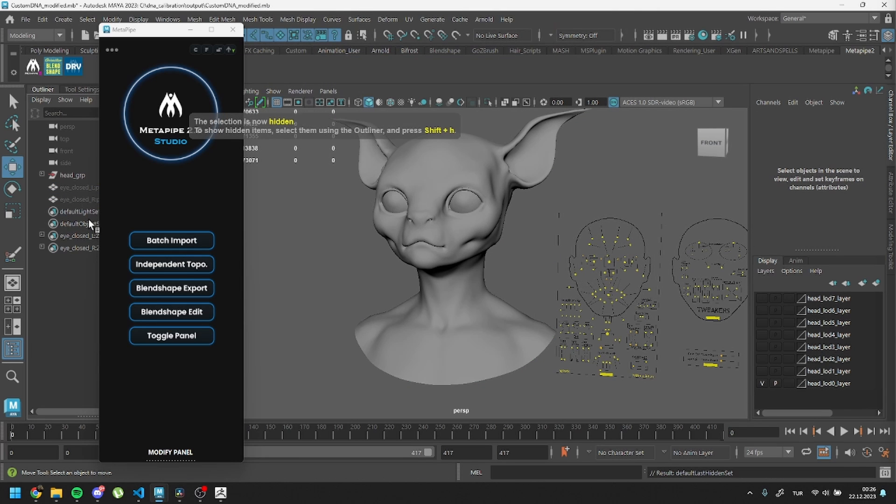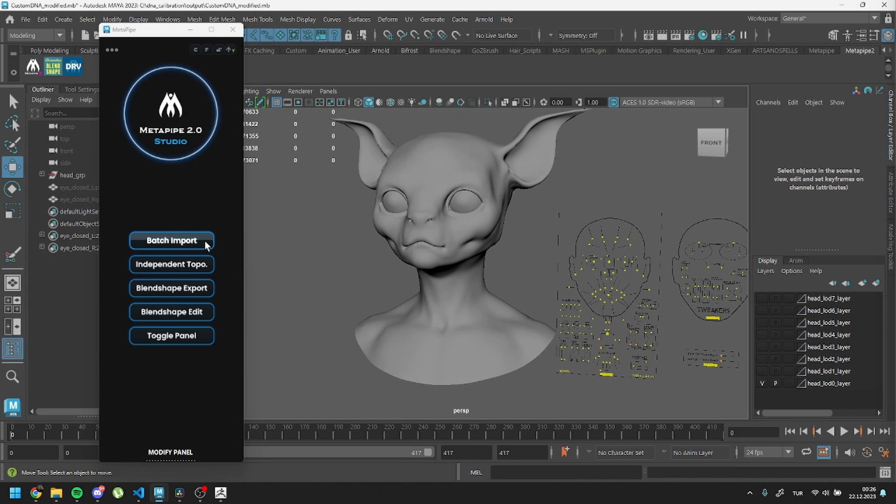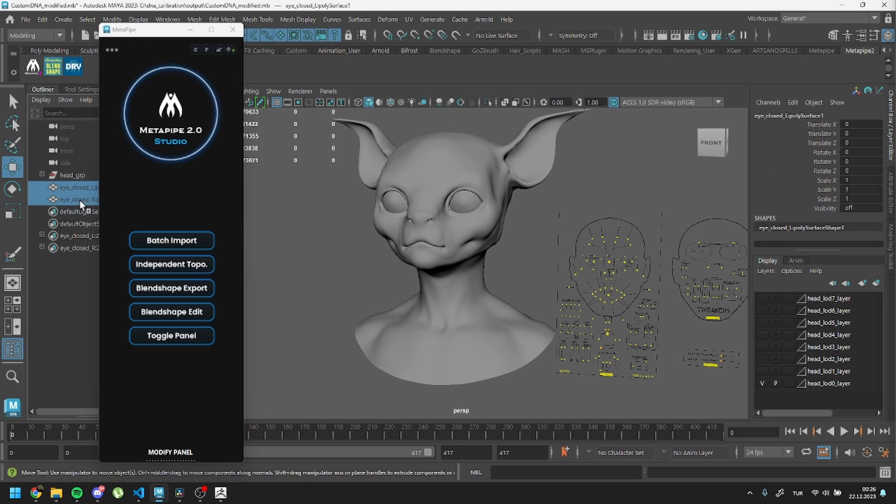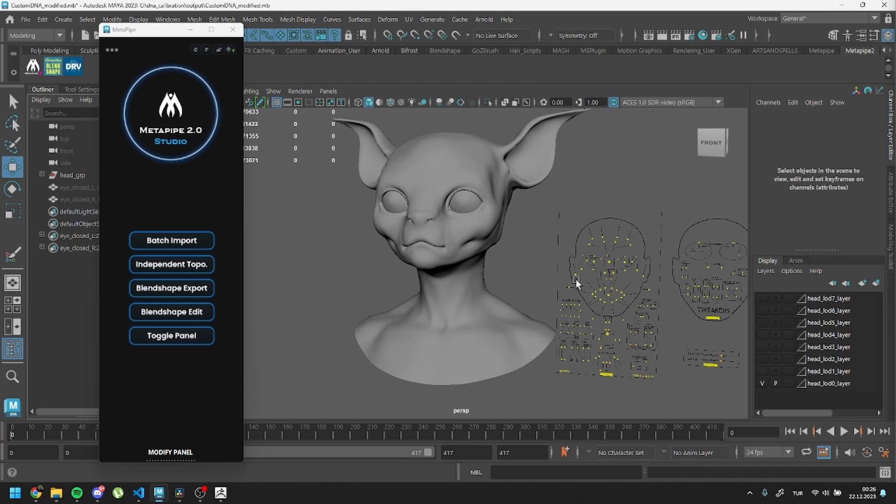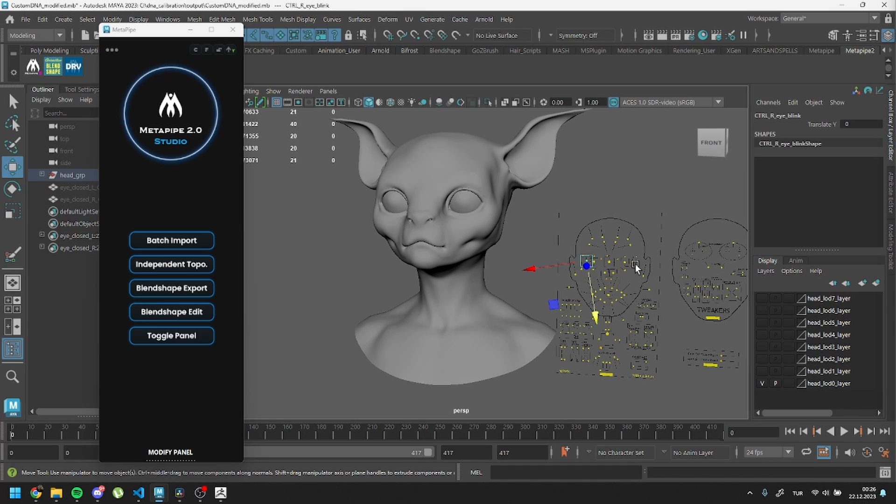I'll show you three ways to add blend shapes. First, the automatic setup. If your naming is correct, this code will take care of the rest. Select all the modified meshes and hit the Corrective Blend Shape button. That's it!